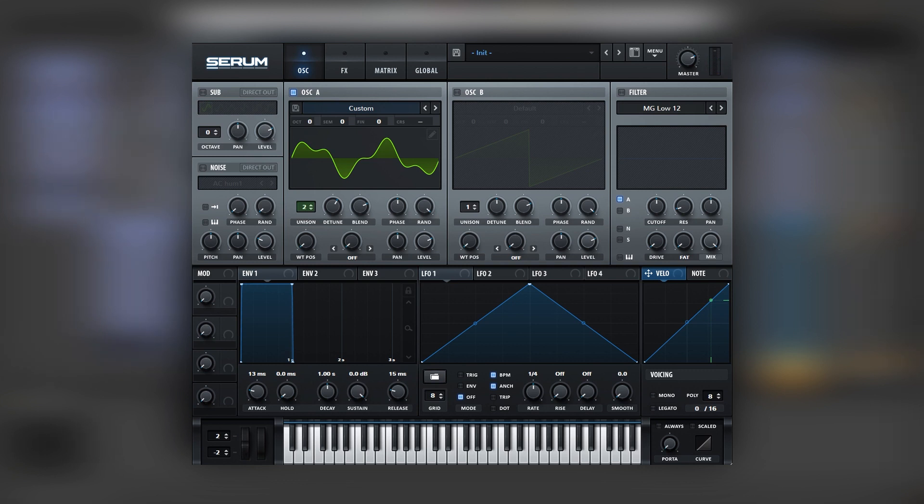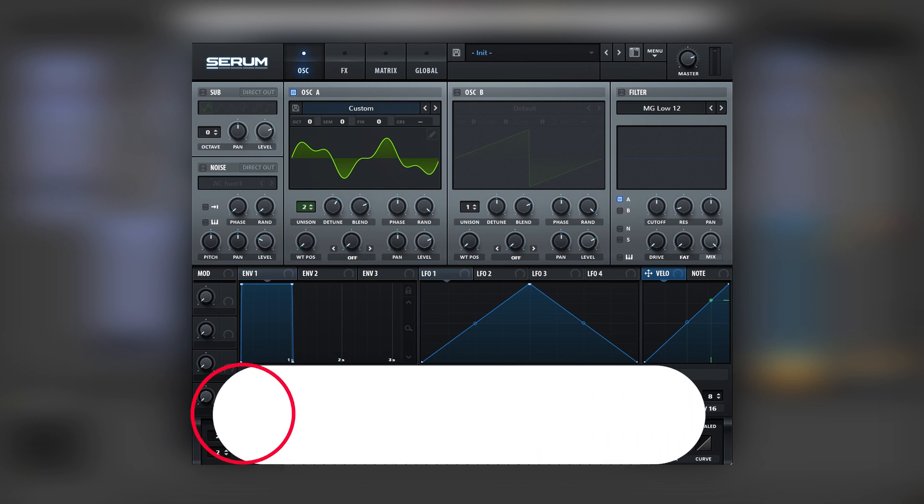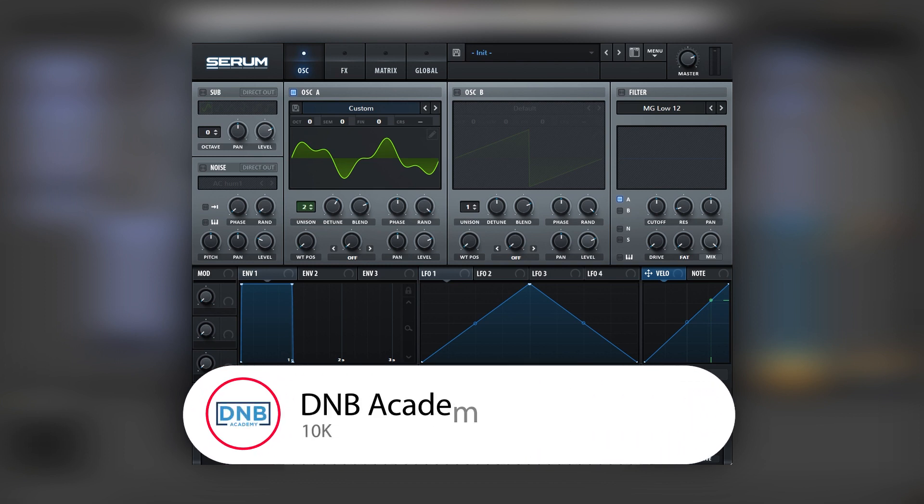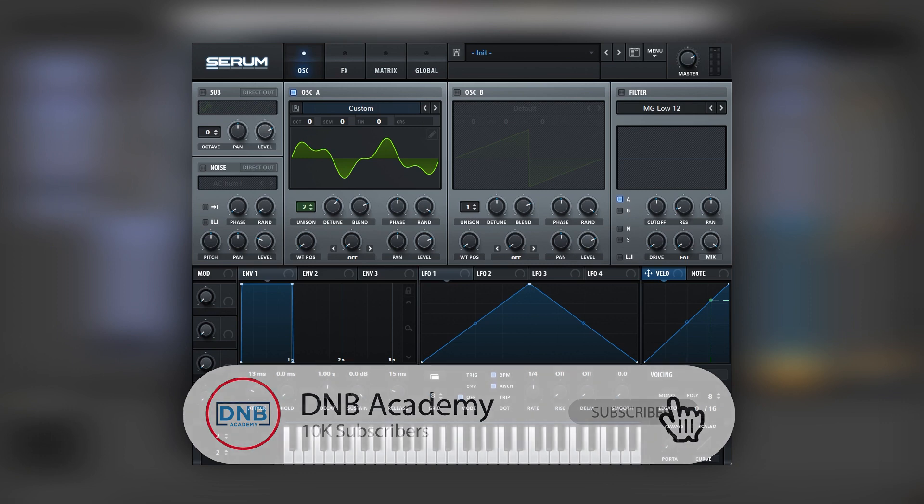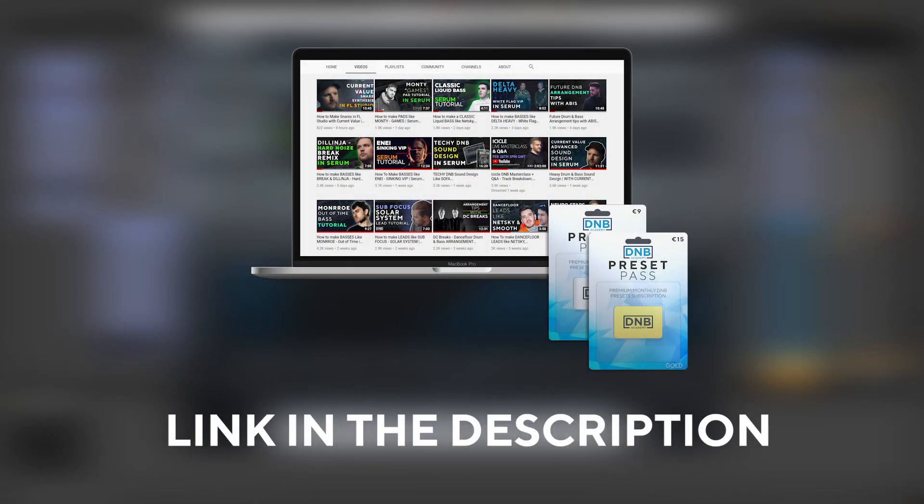And so that's going to be it for the sound and also for this video. If you liked it, make sure you get subscribed to the channel. Hit the notification bell to not miss any future videos. Once again, if you want this preset and the project file, you can become a member of the Preset Pass subscription. Link is in the description.